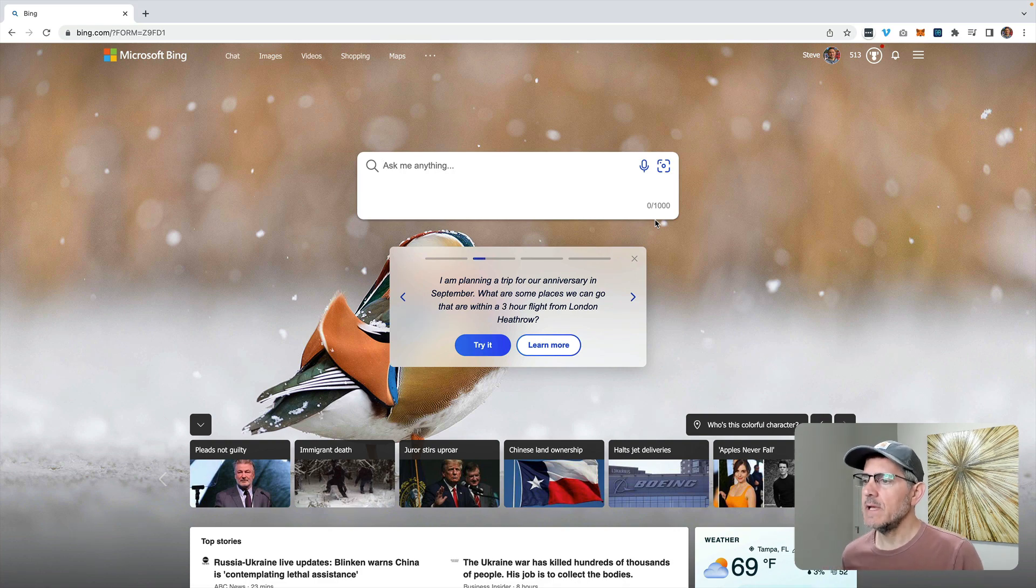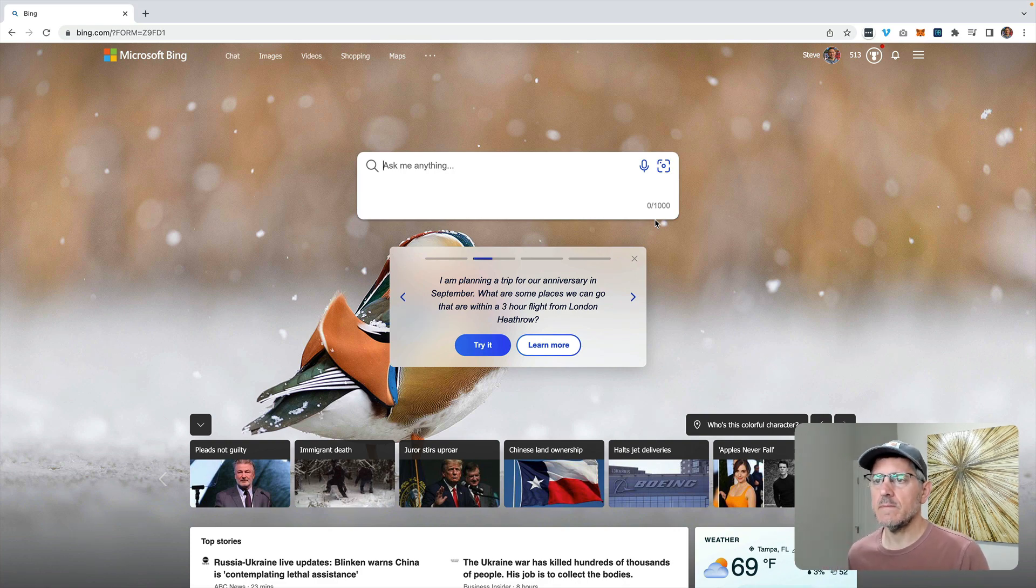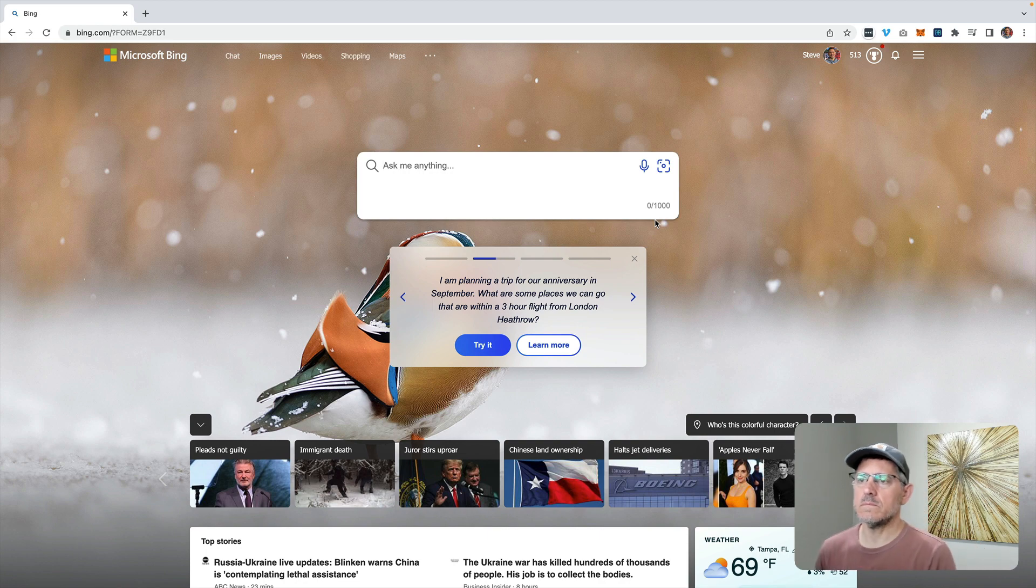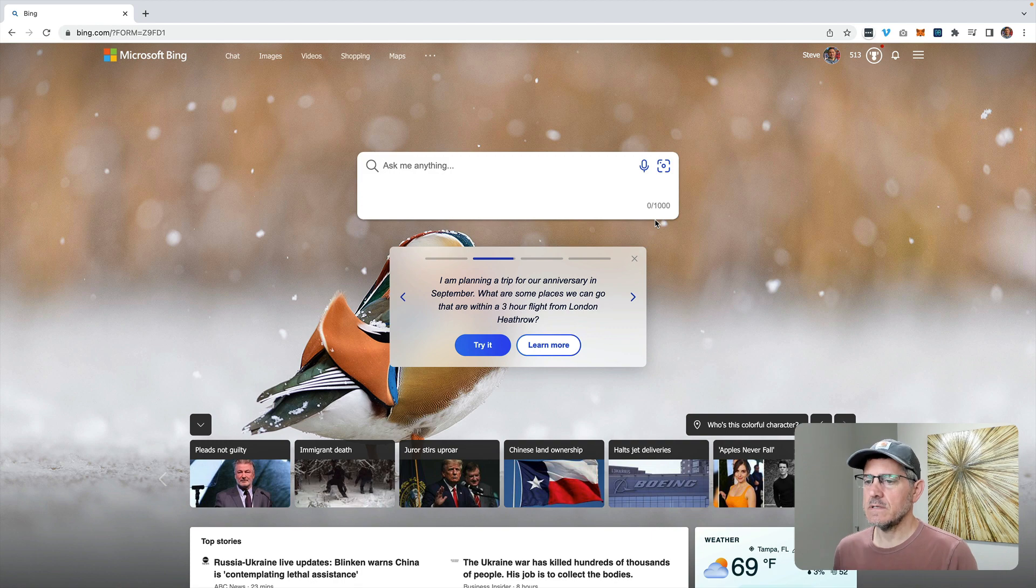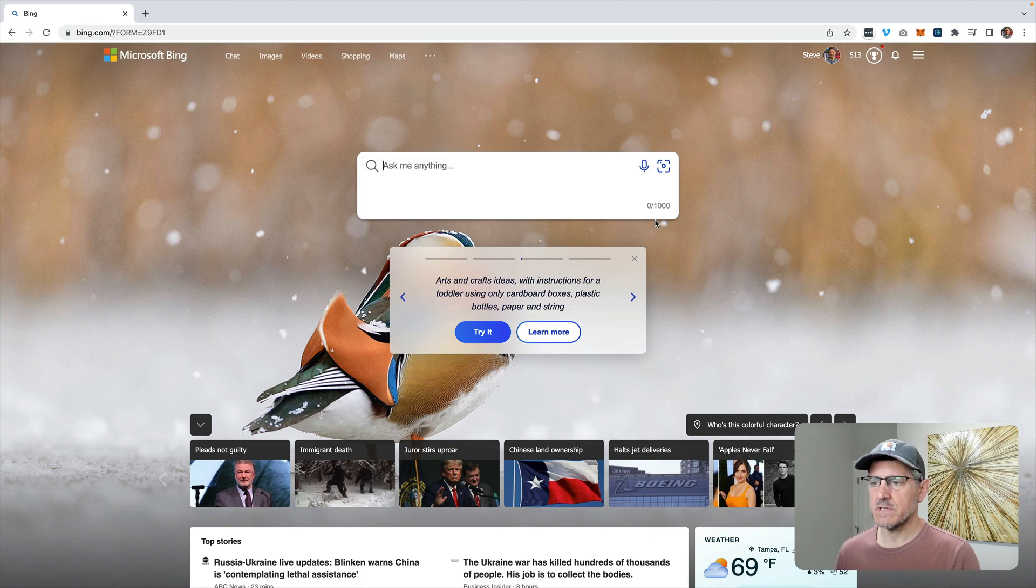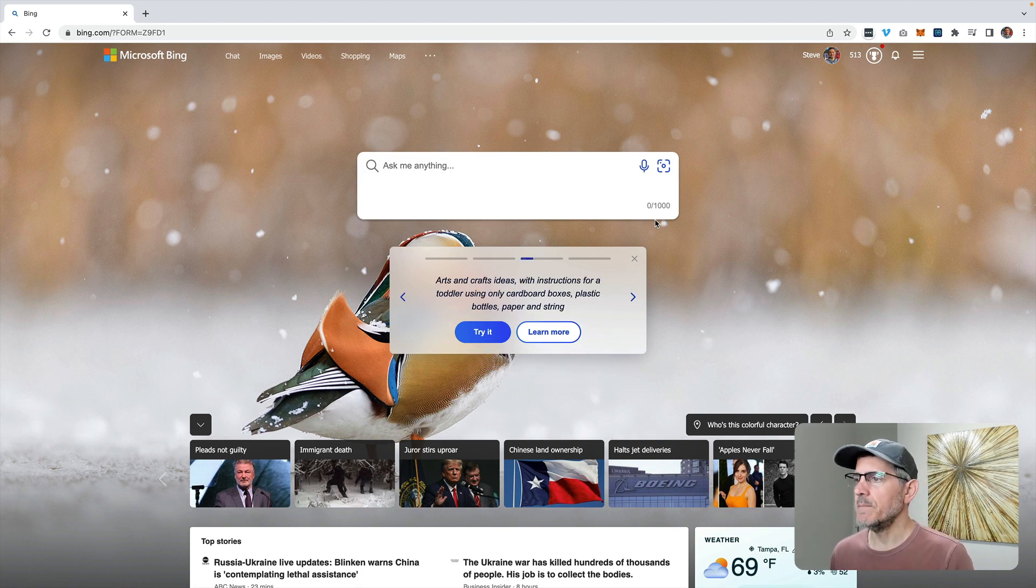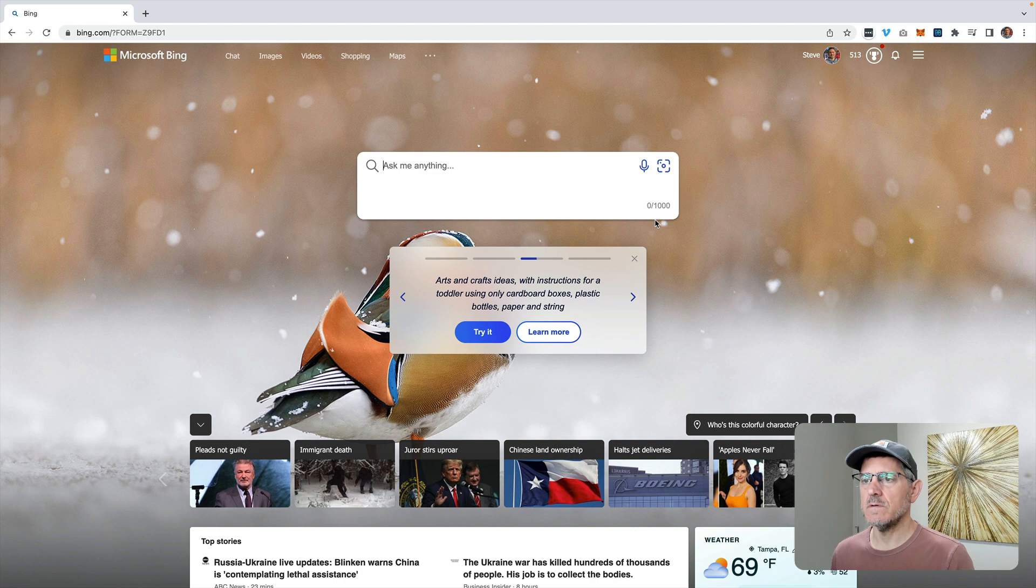Hey, this is Steve with Dabble Lab and in this video I am going to dabble with Microsoft Bing chat. I just got into the beta and I'm just looking at it for the first time. I did try it on my mobile device though for a little bit, my iPhone.